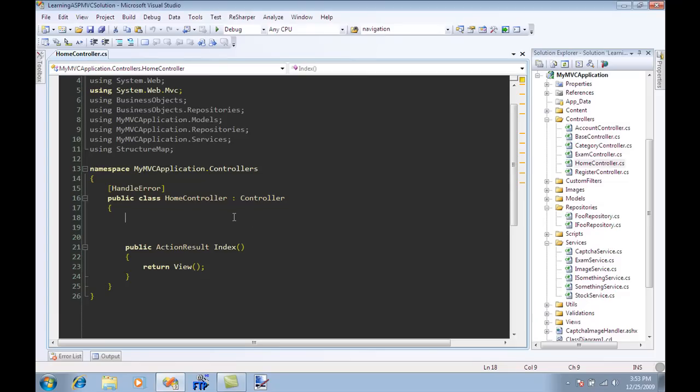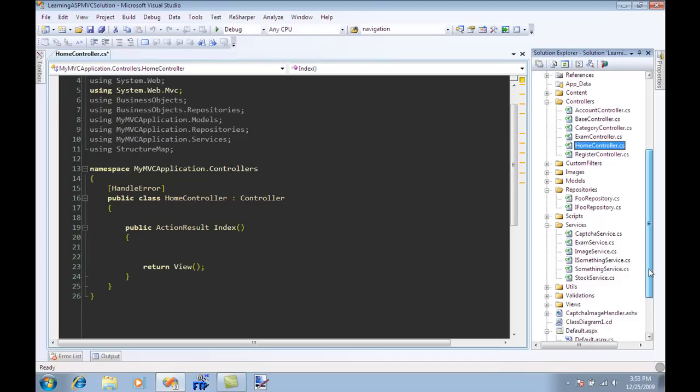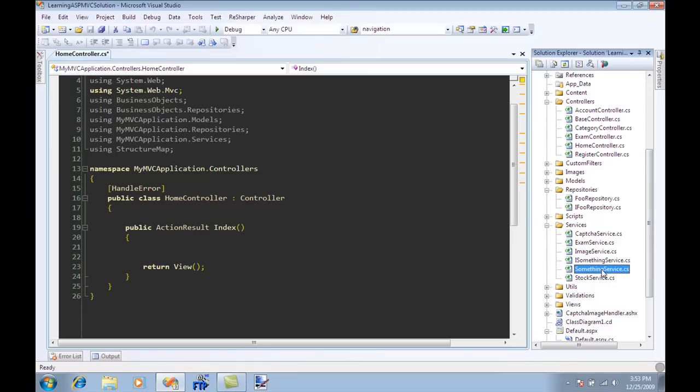Let's say that I have this home controller and in the index action I want to use some sort of a service. I want to use the ISomethingService which is SomethingService as a concrete class and I also want to use a repository which is a FoodRepository and IFoodRepository.